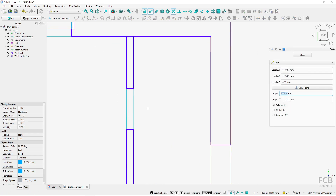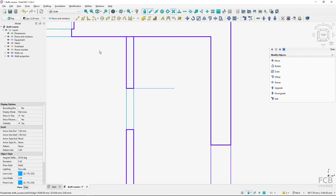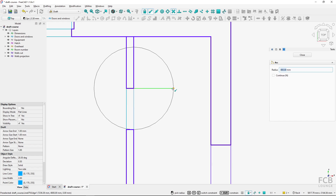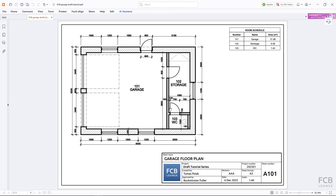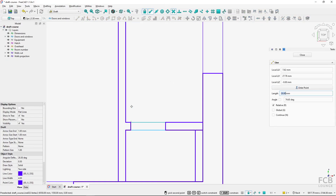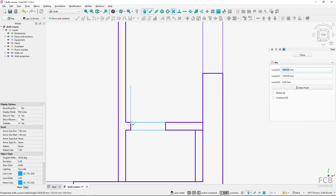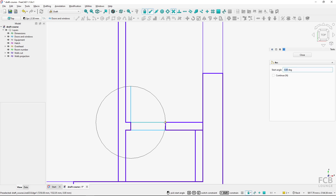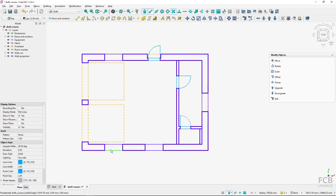I will create the same process for the next door: create the line at 800 millimeters, then create the arc with the diameter, start point, and end point. I will also create another door - the opening is up here and the width of this door is 700, so this line will be only 700 millimeters long. The arc will have its center here, with the diameter, start point, and end point.